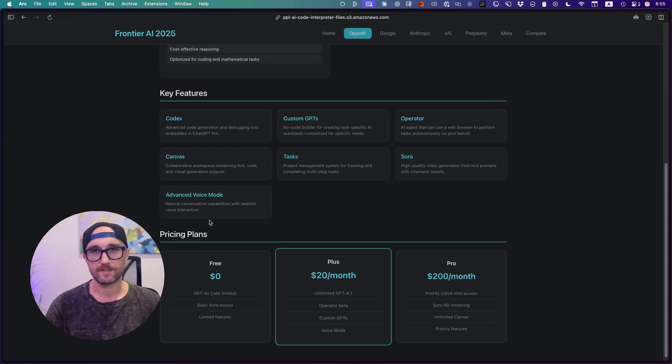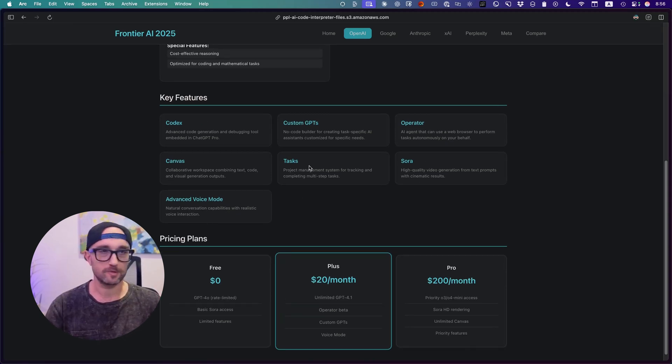Advanced Voice Mode, Tasks, and I'm sure there's things that it missed here. I really love the O3 model. I like using deep research. I love Advanced Voice Mode, and Codex is pretty cool.